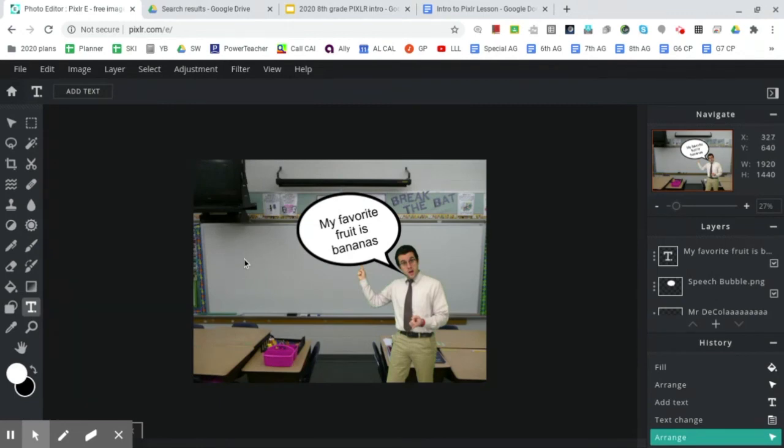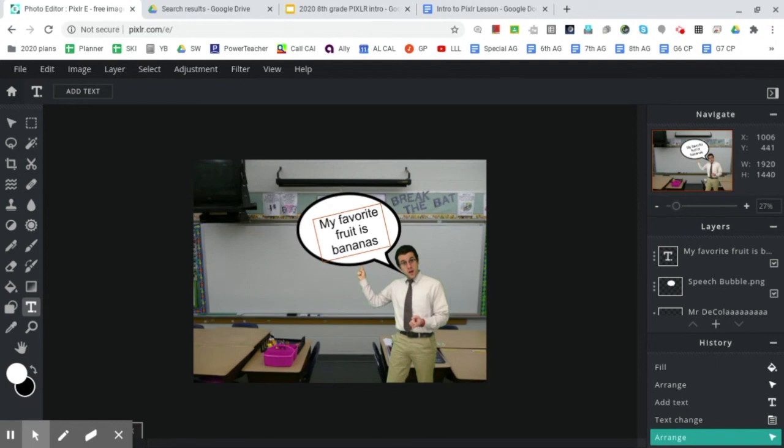That's the end of this video. Please, once you've written something in your text box, move on to the next video that showcases how to find a photo on the internet and incorporate it into your image. It's a wild video. I can't wait for you to watch it. All right. Good luck.